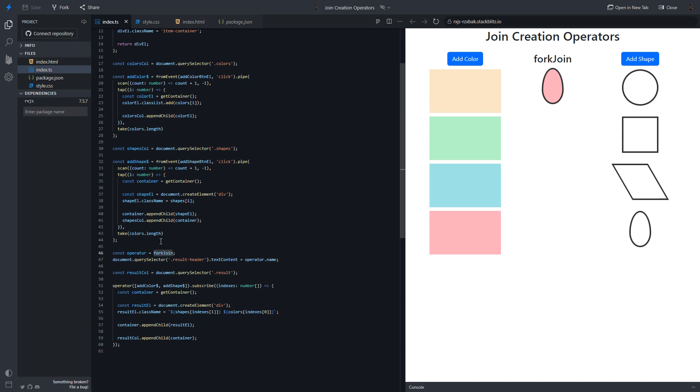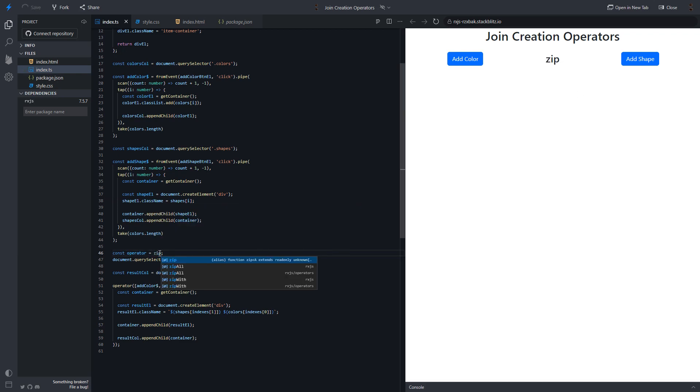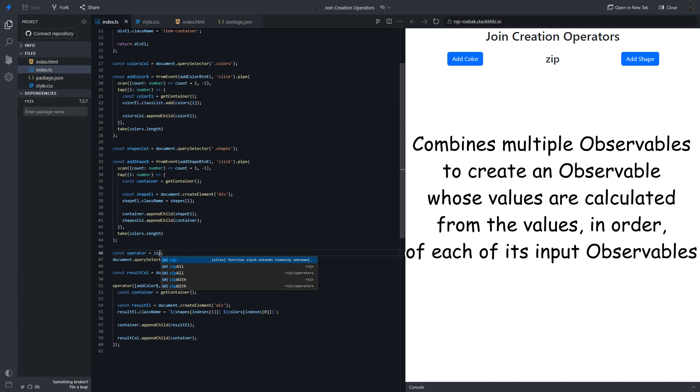So what about zip operator? Official documentation says, zip operator combines multiple observables to create an observable whose values are calculated from the values in order of each of its input observables.